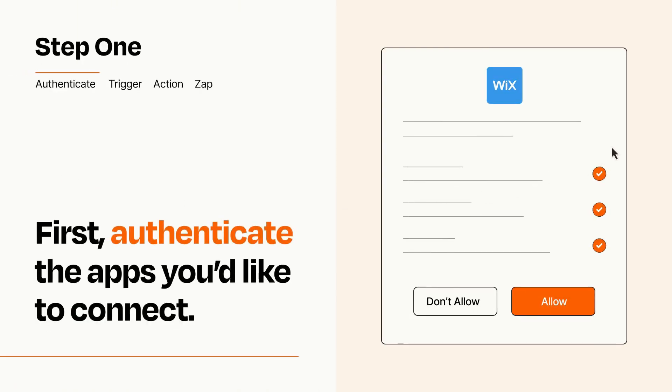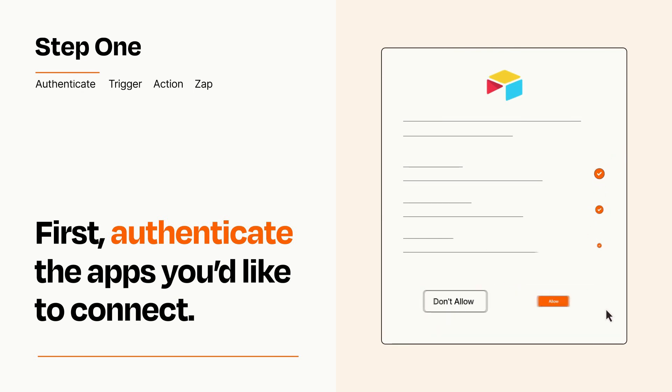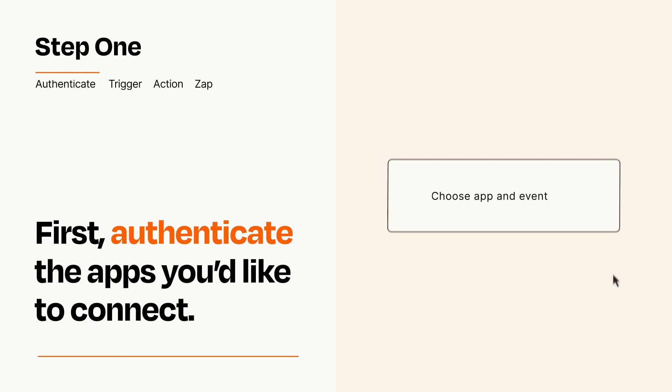To get started, you'll just need to authenticate your apps, which takes just a few seconds. Zapier meets industry standards for encryption when connecting with each of your apps.